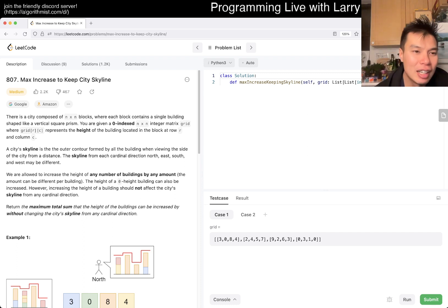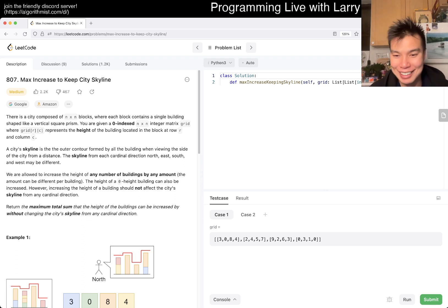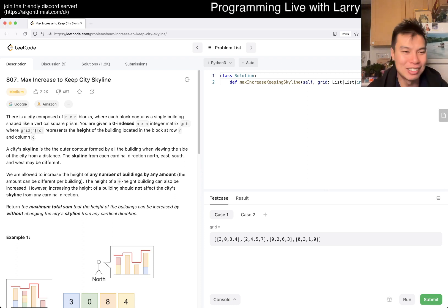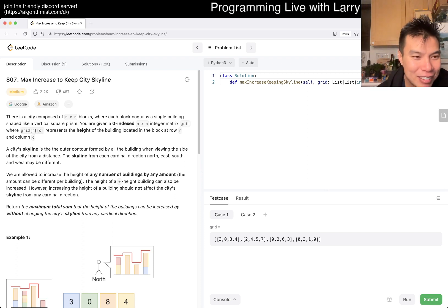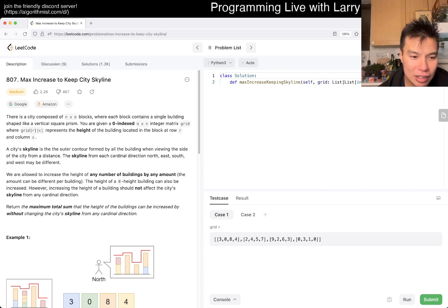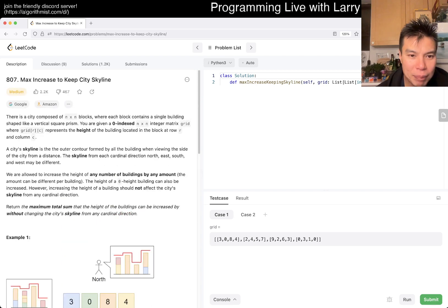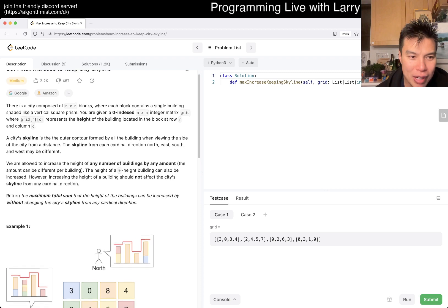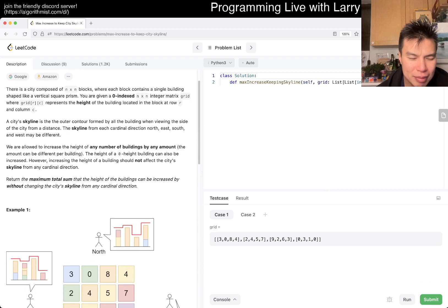Anyway, let's actually get started with three minutes of me ranting. Okay, 807, Max Increase to Keep City Skyline. Okay, so there's n-by-n block where each block contains a single building shaped like a vertical square prism.